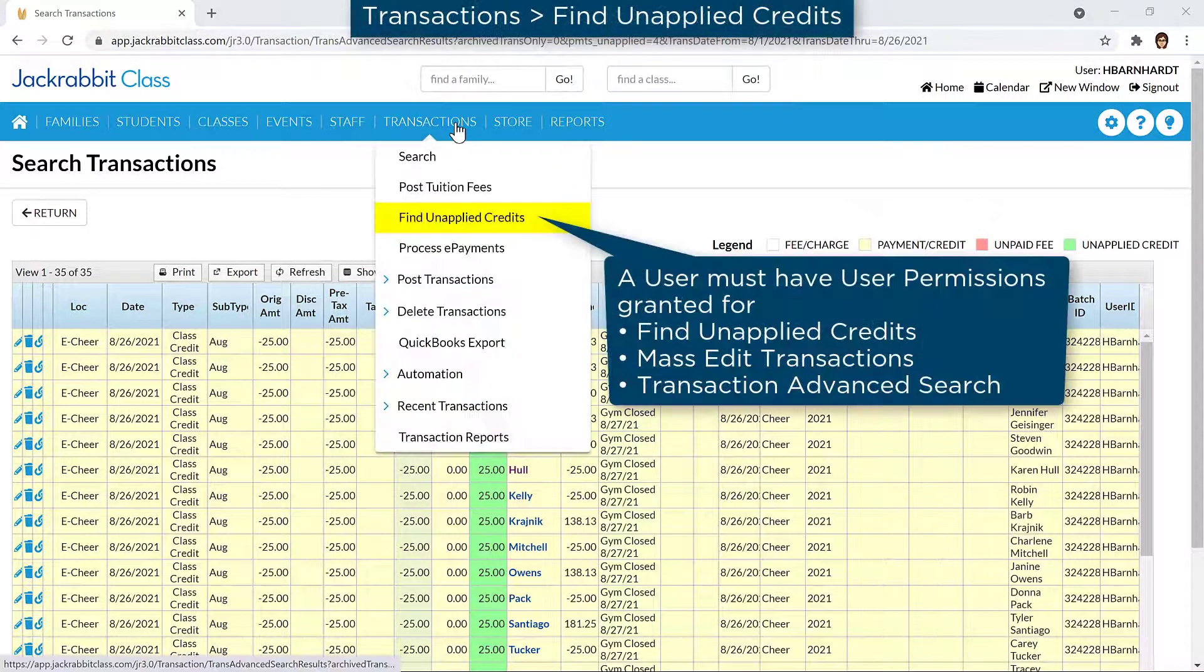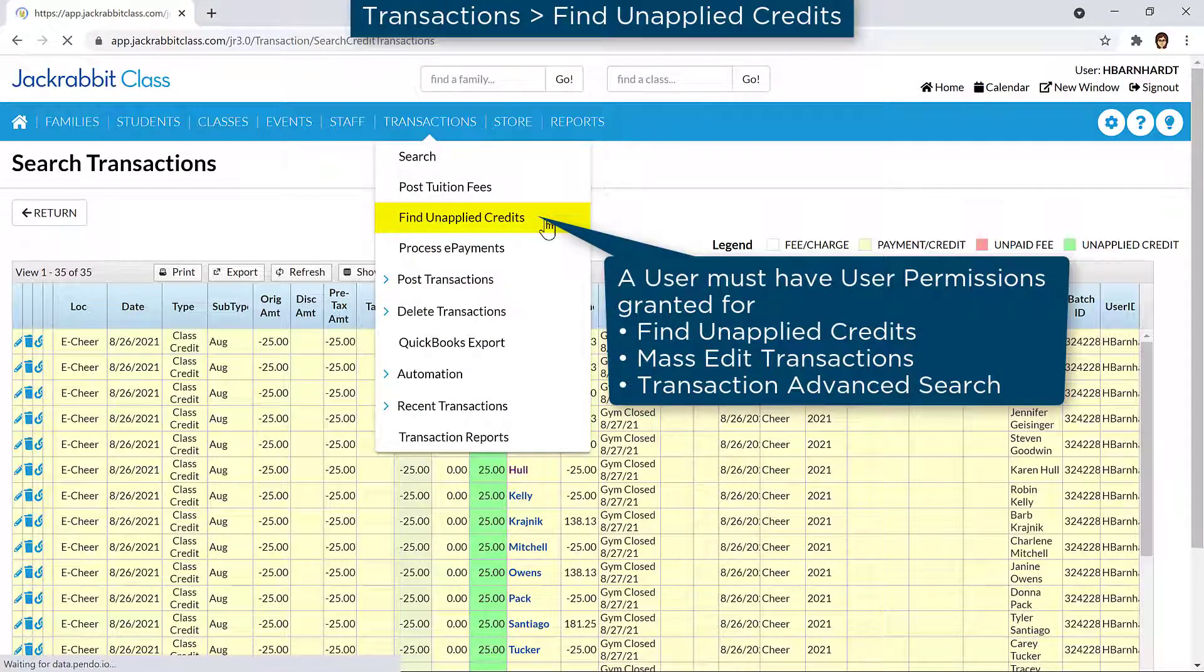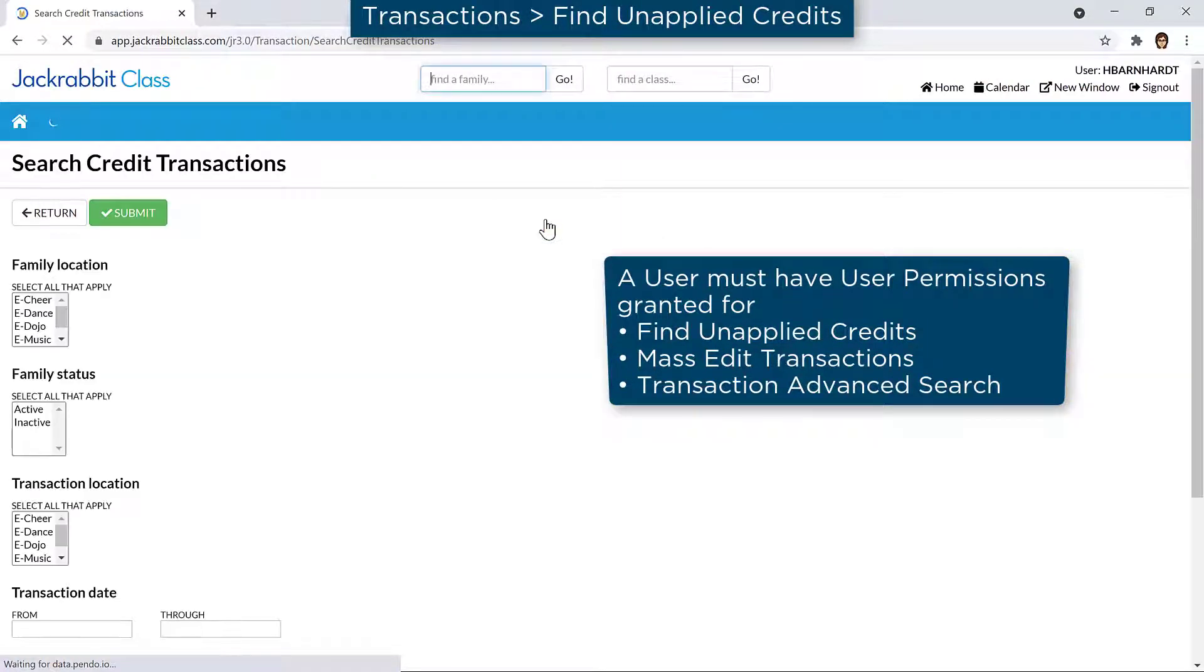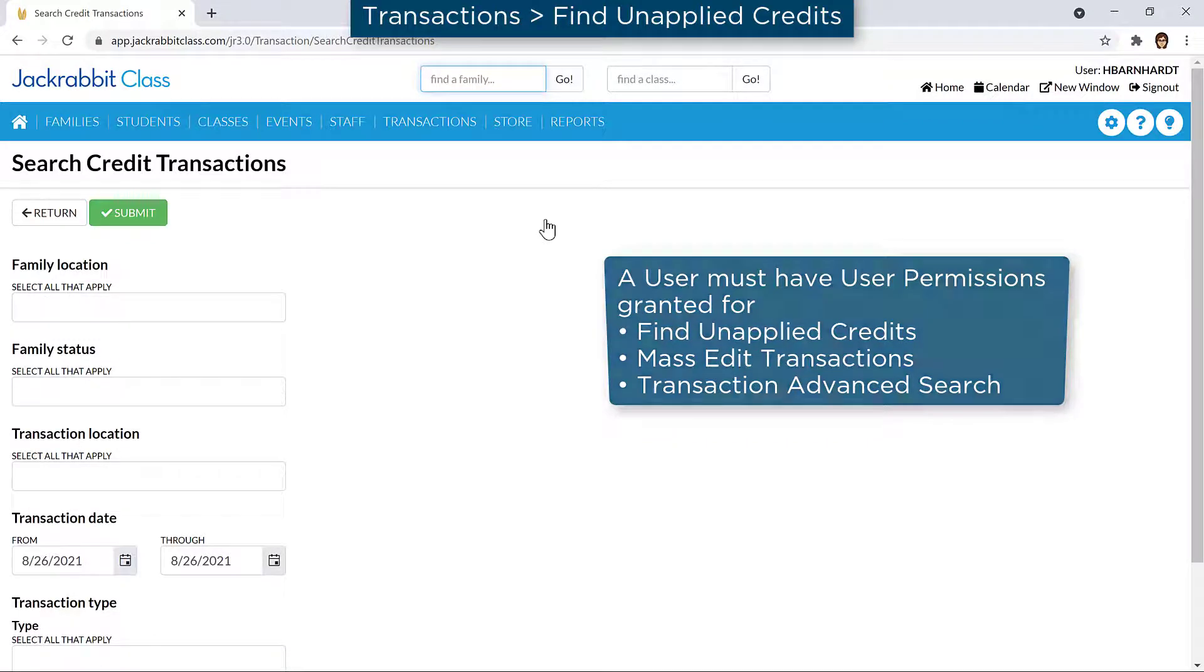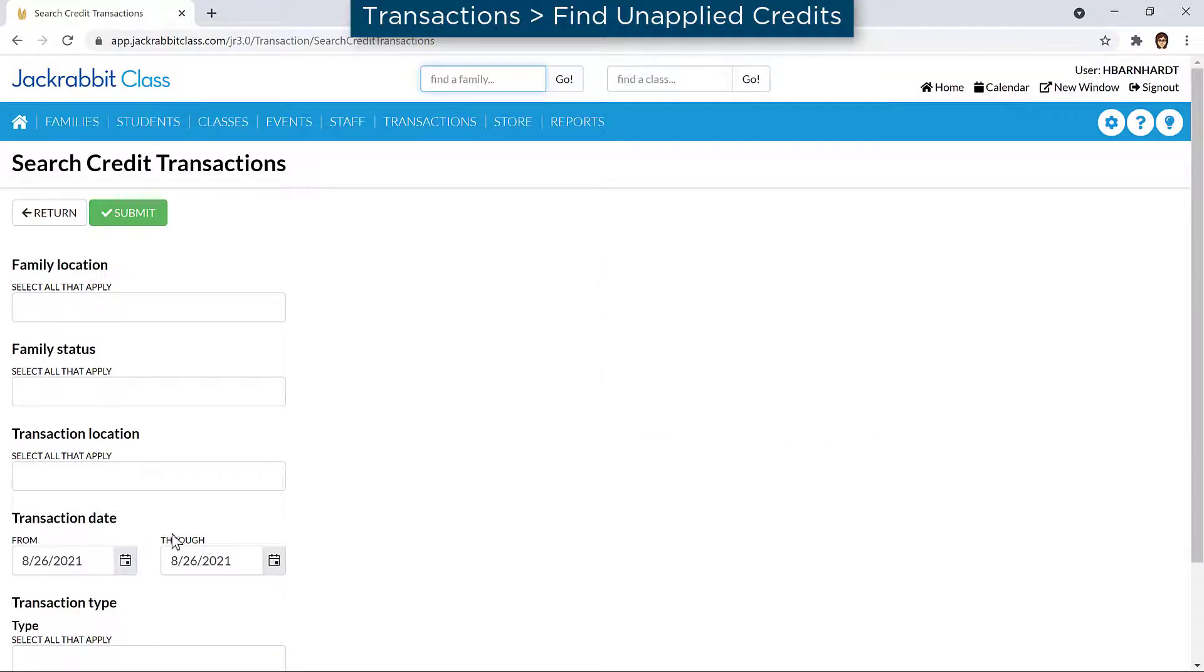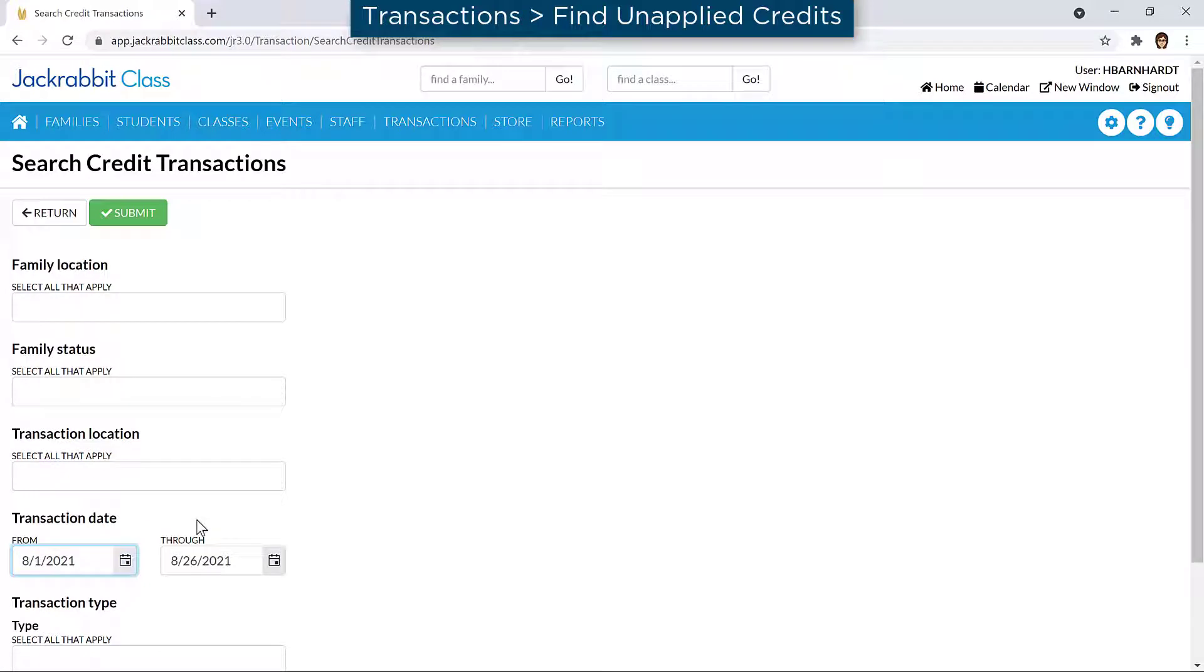You may also use Find Unapplied Credits on the Transactions menu to find and apply credits to multiple families' accounts all at once. Enter criteria if needed, such as a date range, to search for specific credit transactions.